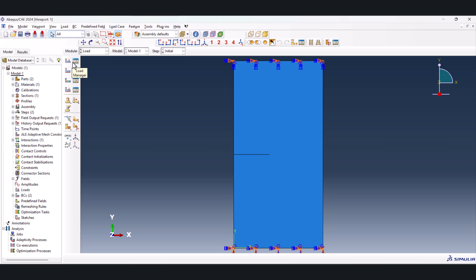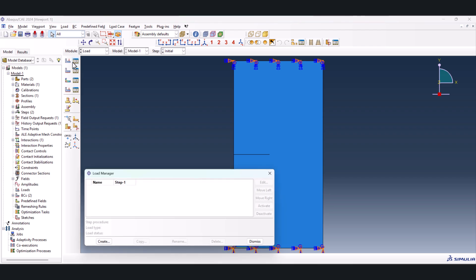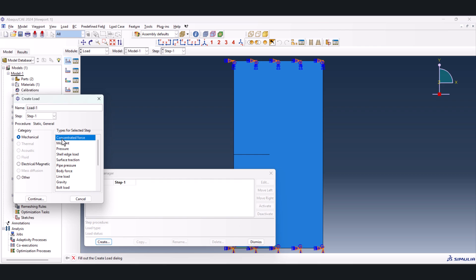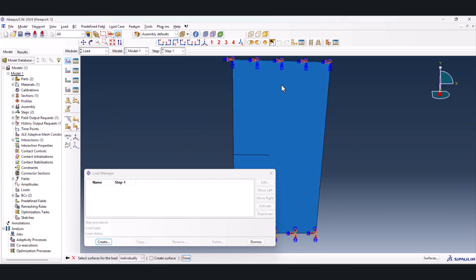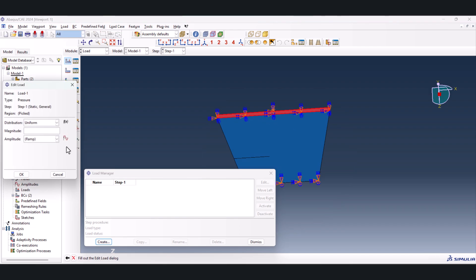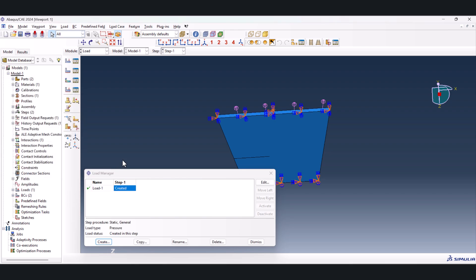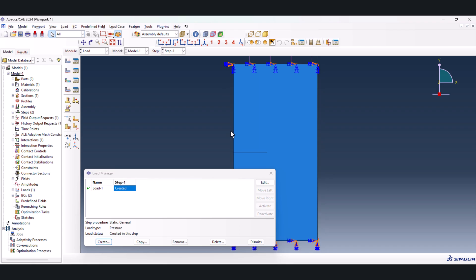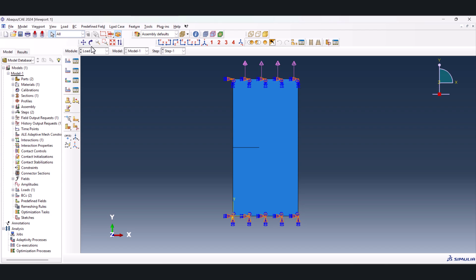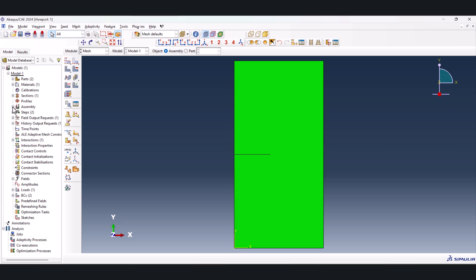Now we need to create load. So from here create load, step one, should be pressure, continue. We rotate it a little, select this top part, and done. And it should be uniform. And as this is pressure, we want to have the tension, so I put a minus sign here, and done. Here you see the arrows should face upward. That's pretty much everything in the load.